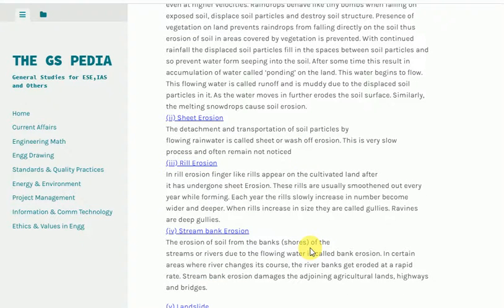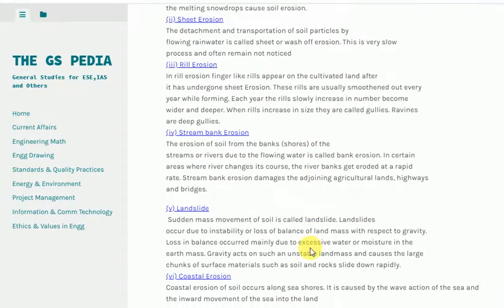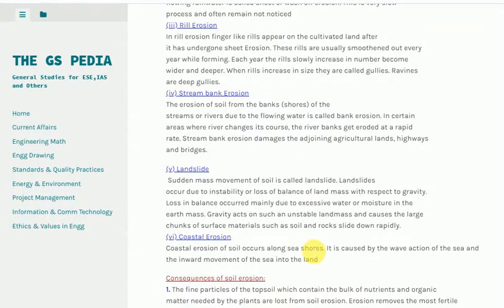3. Rill erosion. In rill erosion, finger-like rills appear on cultivated land after it has undergone sheet erosion. These rills are usually smoothed out every year while forming. Each year the rills slowly increase in number and become wider and deeper. When rills increase in size they are called gullies. Ravines are deep gullies.